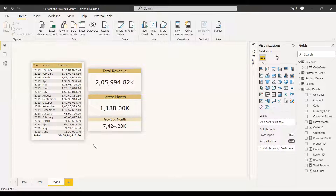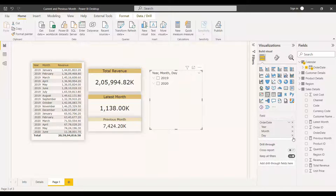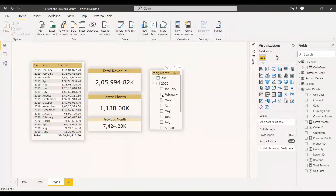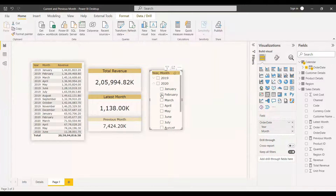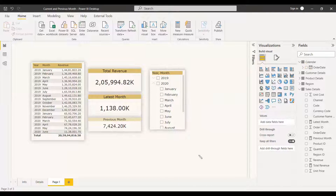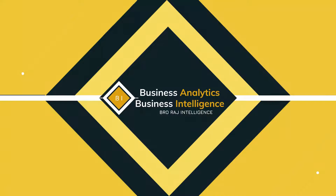You can also use a slicer with these measures. Add a date slicer with date hierarchy showing year and month — when you select a month like February, the measures filter accordingly because we're not using any function that removes the filter context. So by default it shows the latest month and previous month, but it also responds to external slicer filters. Hope this video helps — have a nice day!